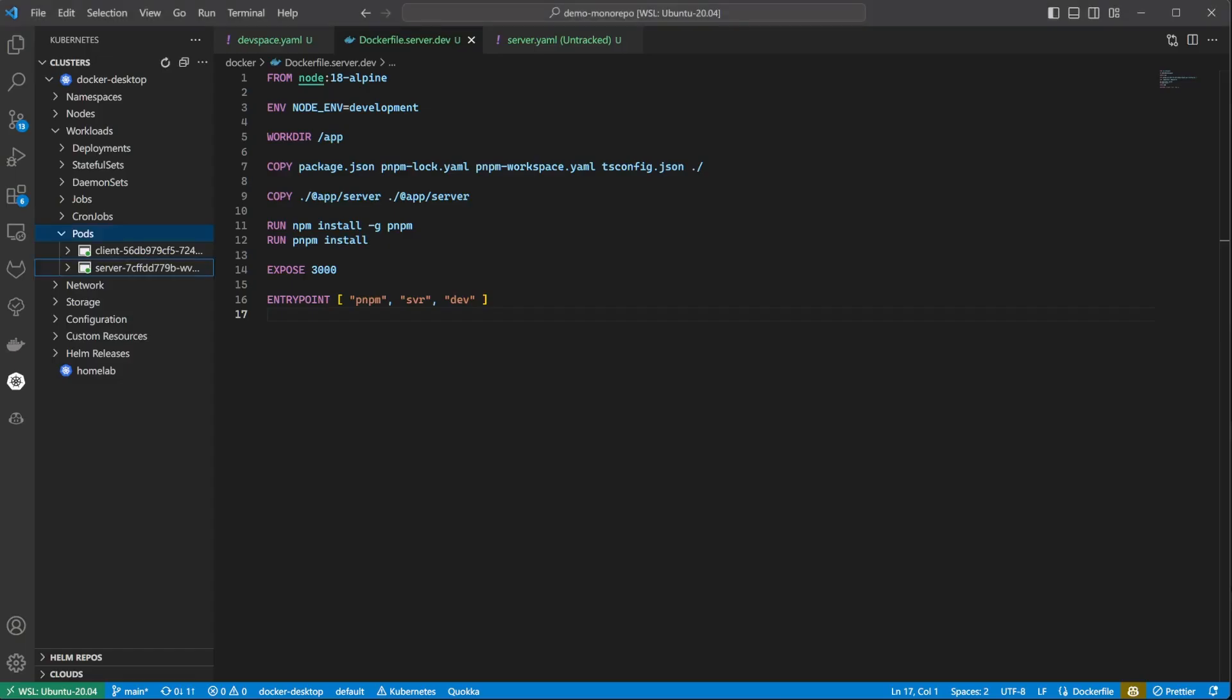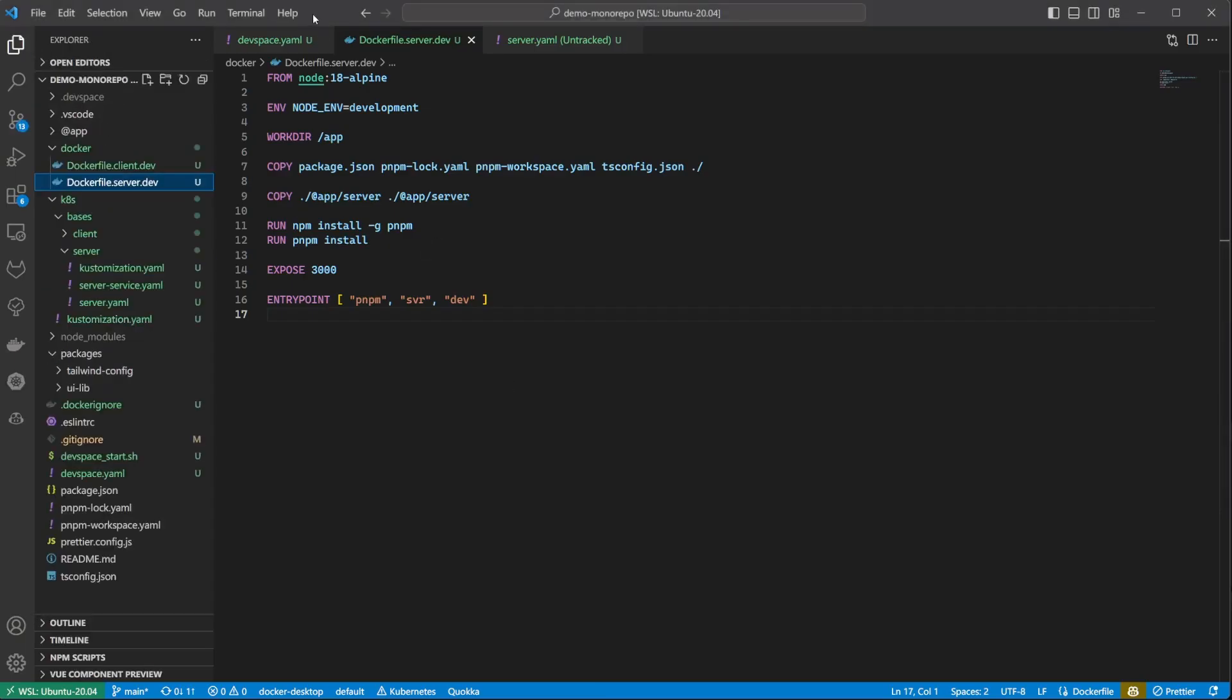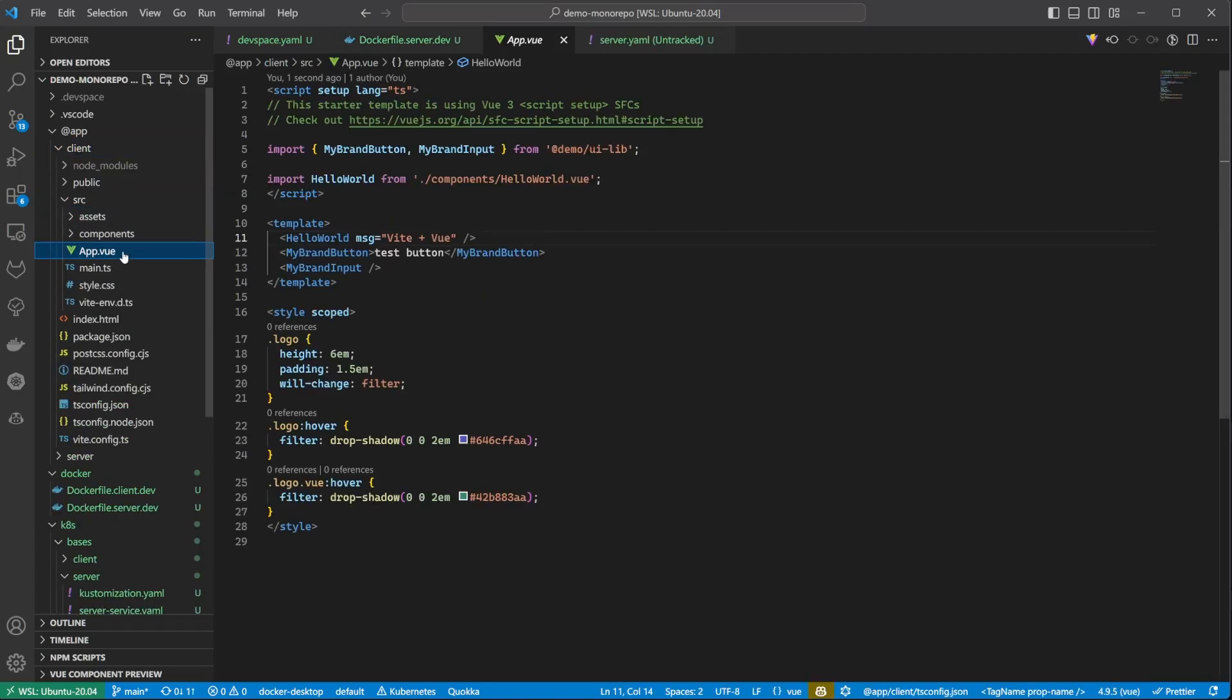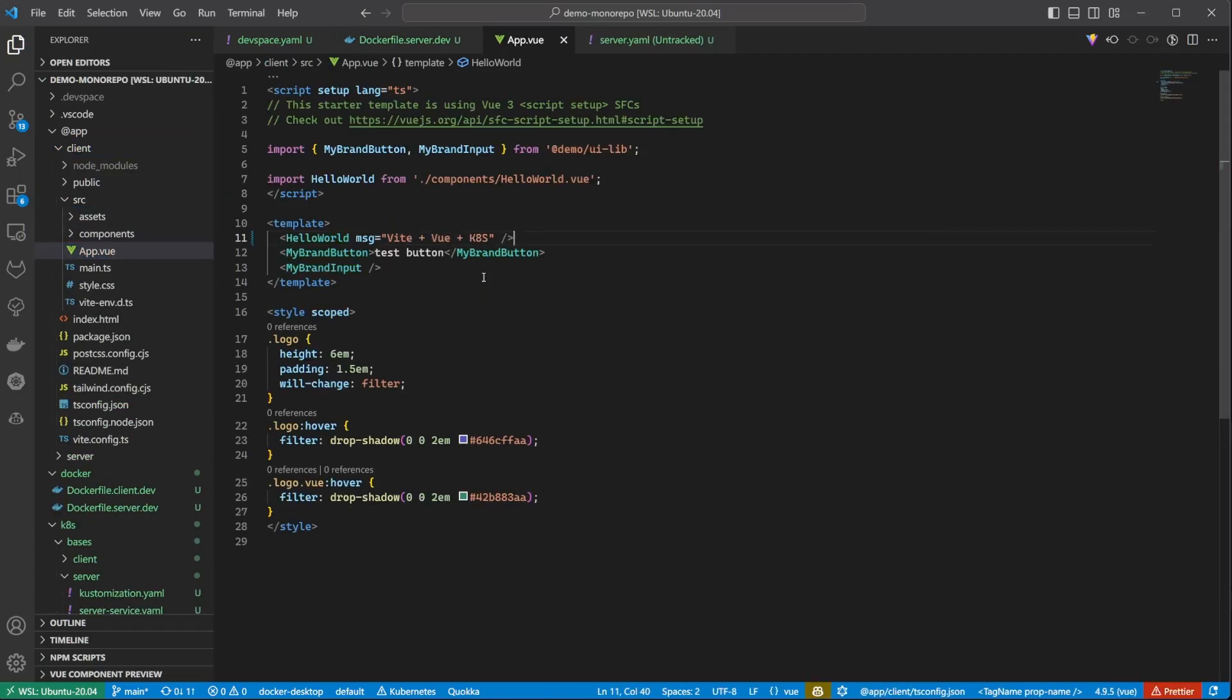It will also stream the container logs and forward the necessary ports. It will even open the web browser for you. Now that's what I call developer experience.